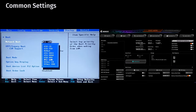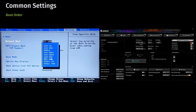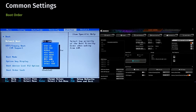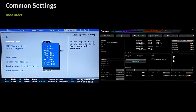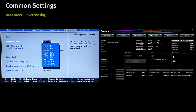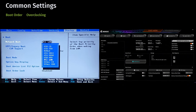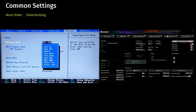Now let's look at common settings you can manage using BIOS or UEFI. Boot order controls the sequence in which the computer checks devices — like the hard drive, SSD, USB drive, or CD-ROM — for a bootable operating system. You might need to adjust the boot order to install an OS from a USB or troubleshoot boot issues. Overclocking settings allow advanced users to adjust CPU and memory settings to run hardware at higher speeds than manufacturer specifications, though this comes with risks such as system instability or overheating.